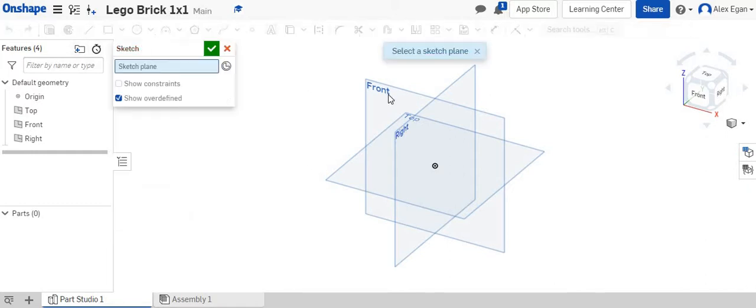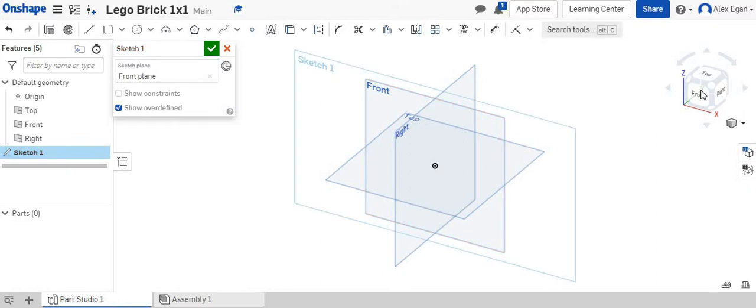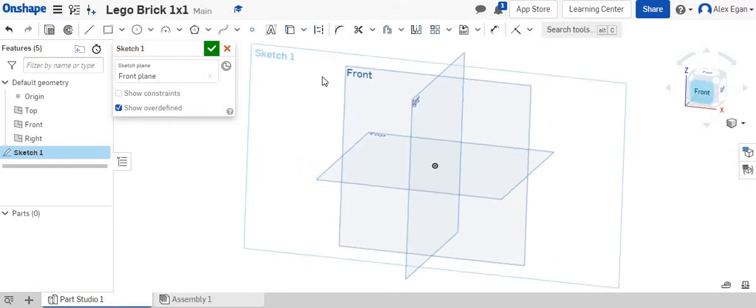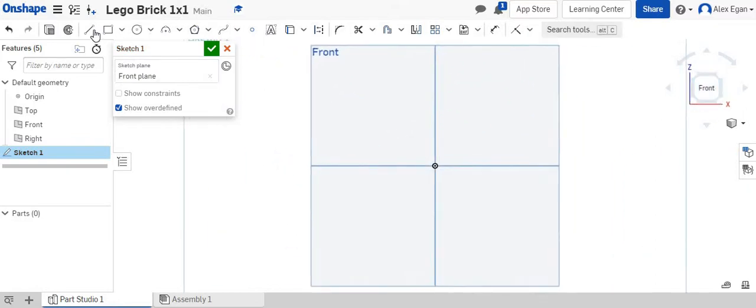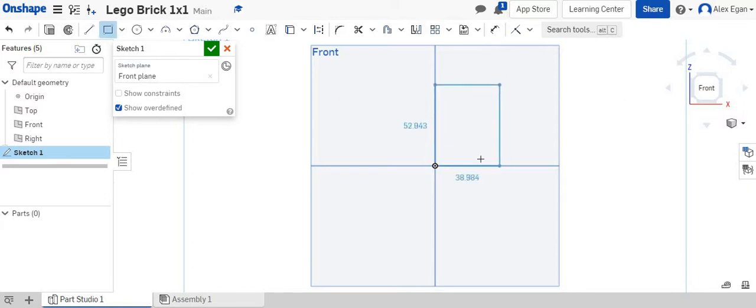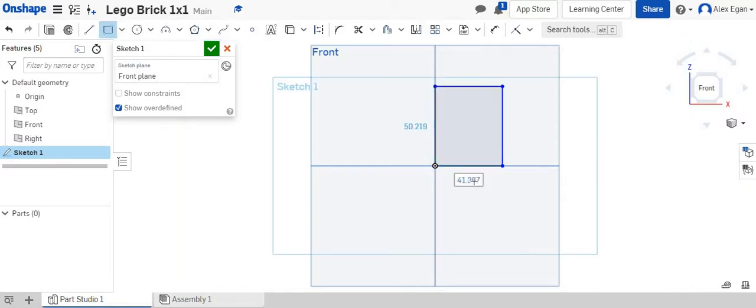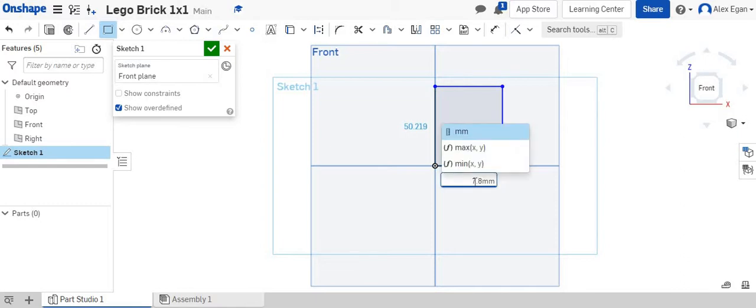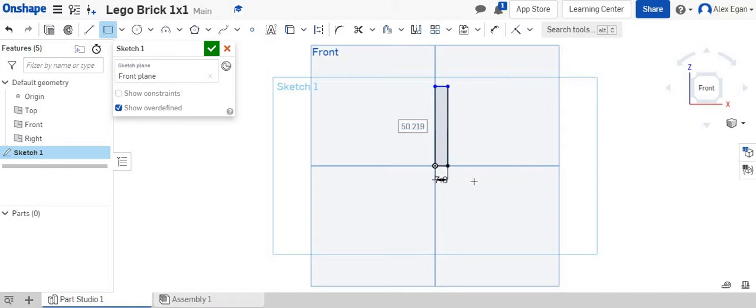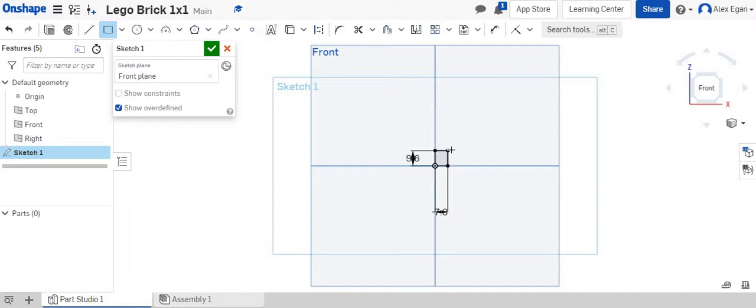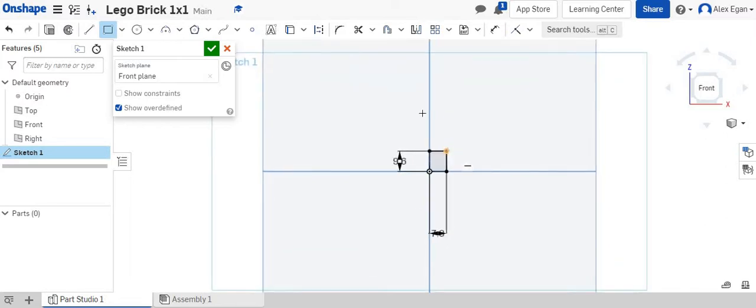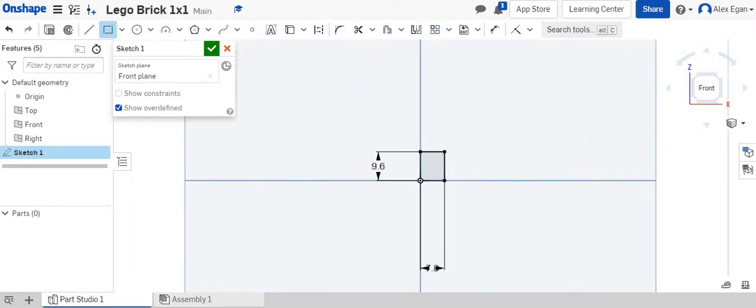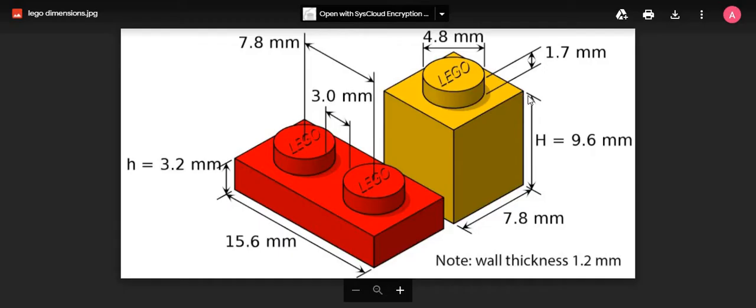So on this sketch, again, I'm just going to create on my front face. It really doesn't matter which one you choose. And I am going to create this brick. So I'm going to say 7.8. And again, since we changed this to millimeters, we don't have to type millimeter. You can if you'd like. And then for this one, it is 9.6 millimeters. So if we look at our shape right here, we just did the 9.6 and the 7.8.